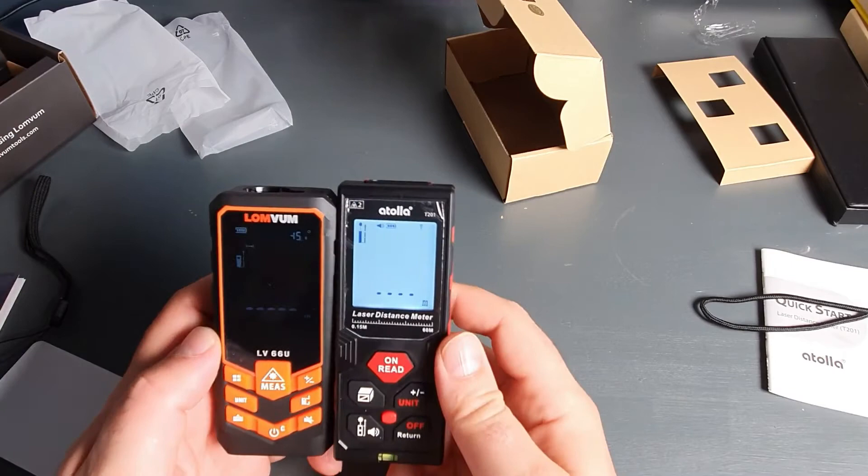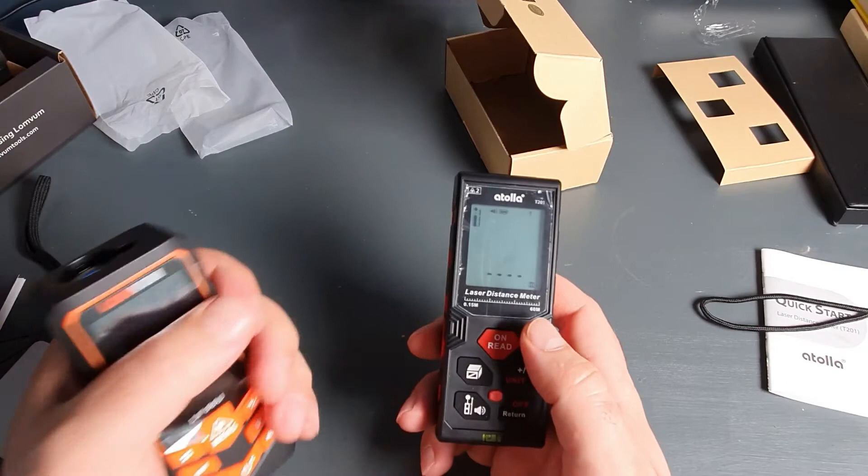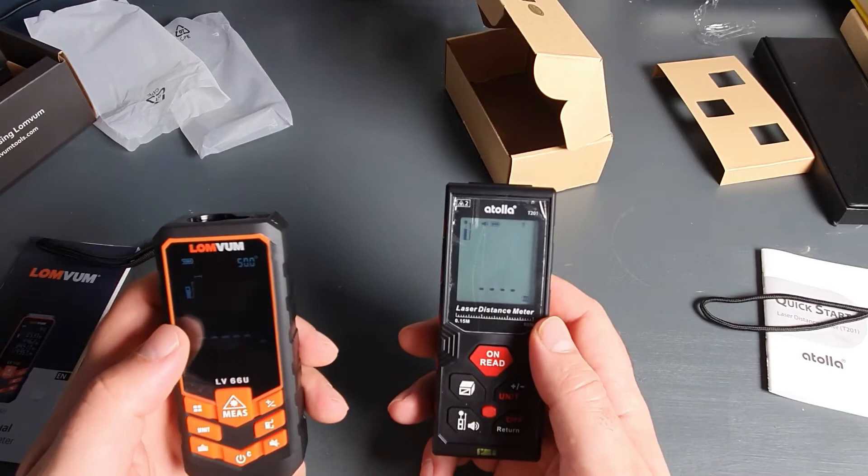There is not much to say really apart from they're pretty useful, both of them. I prefer the Lomvoom. It feels better in the hand. It comes with more stuff in the box. It's got a built-in spirit level. So I would go for this one.